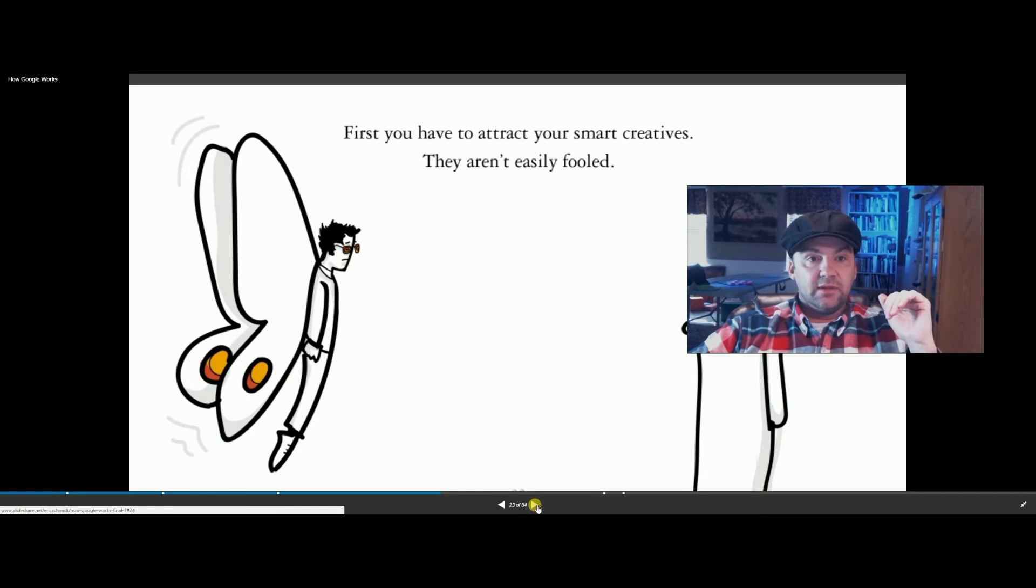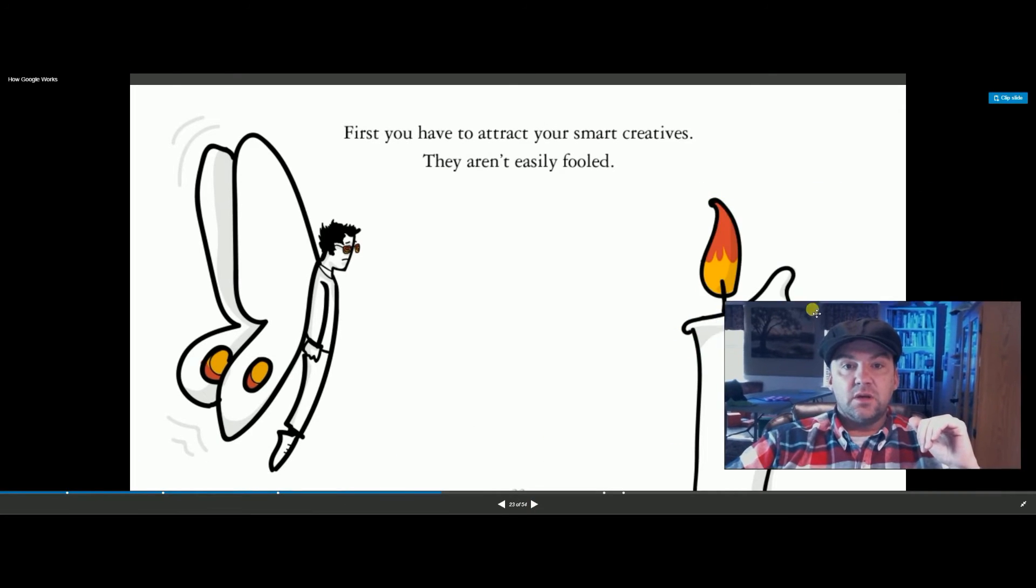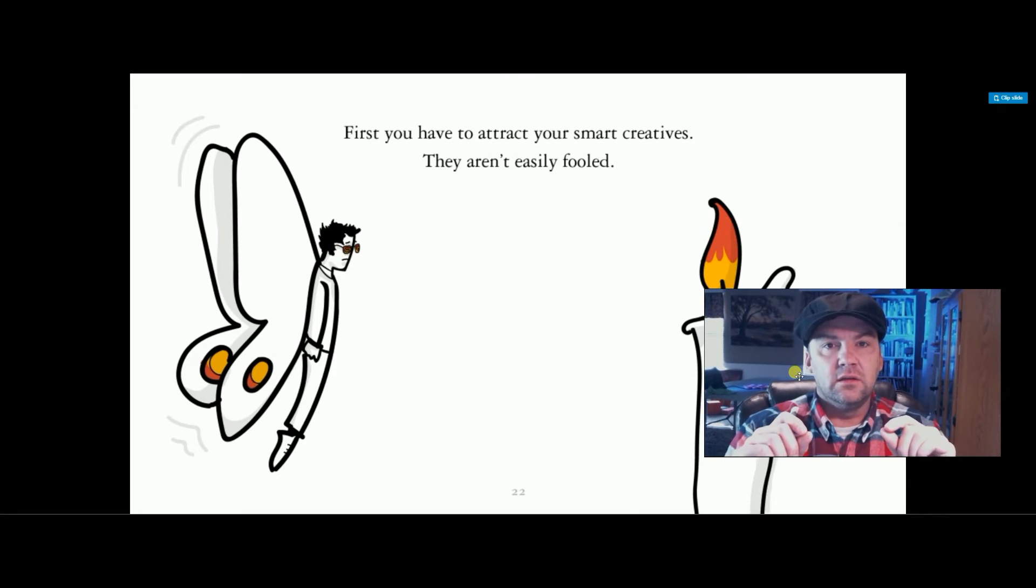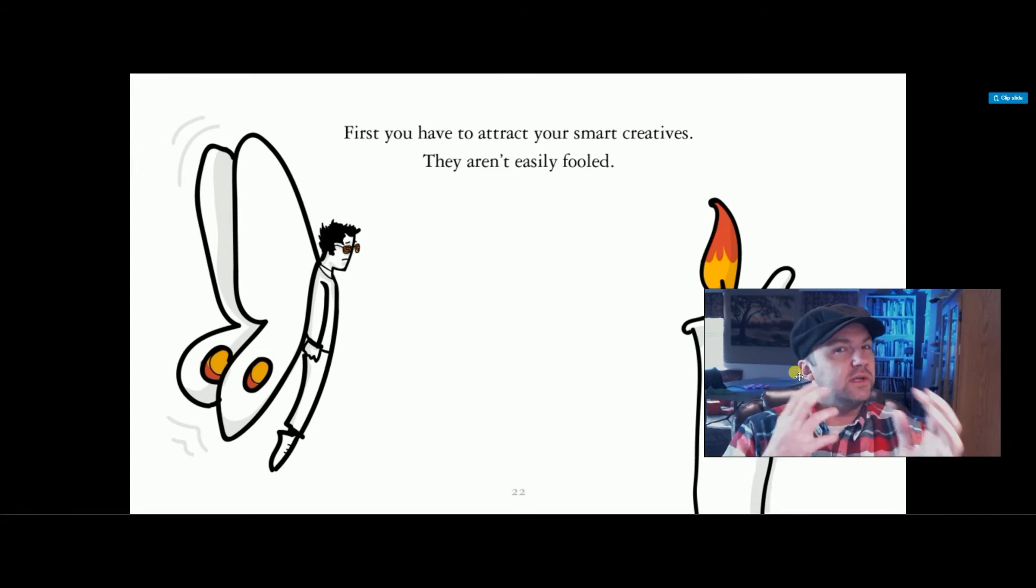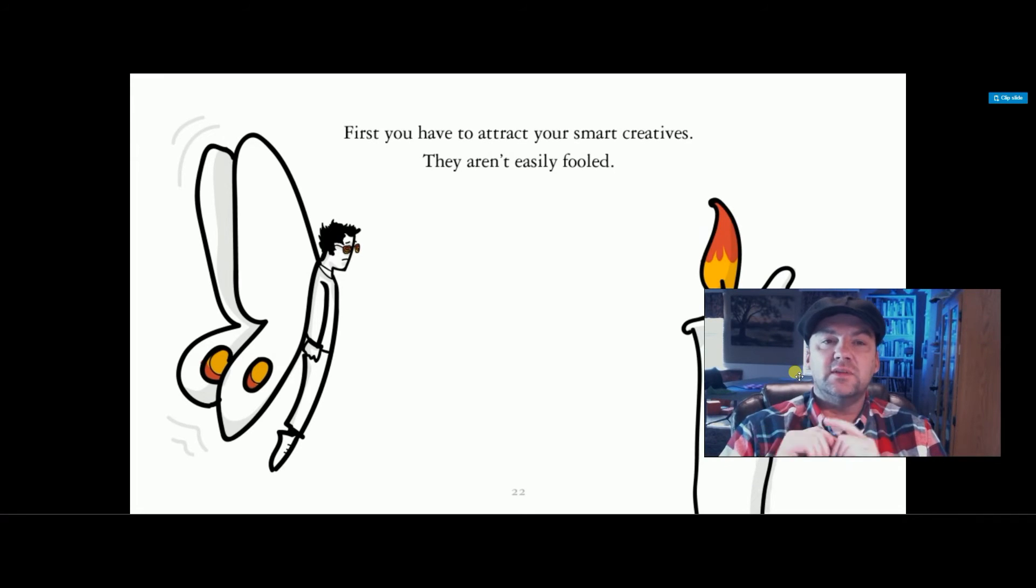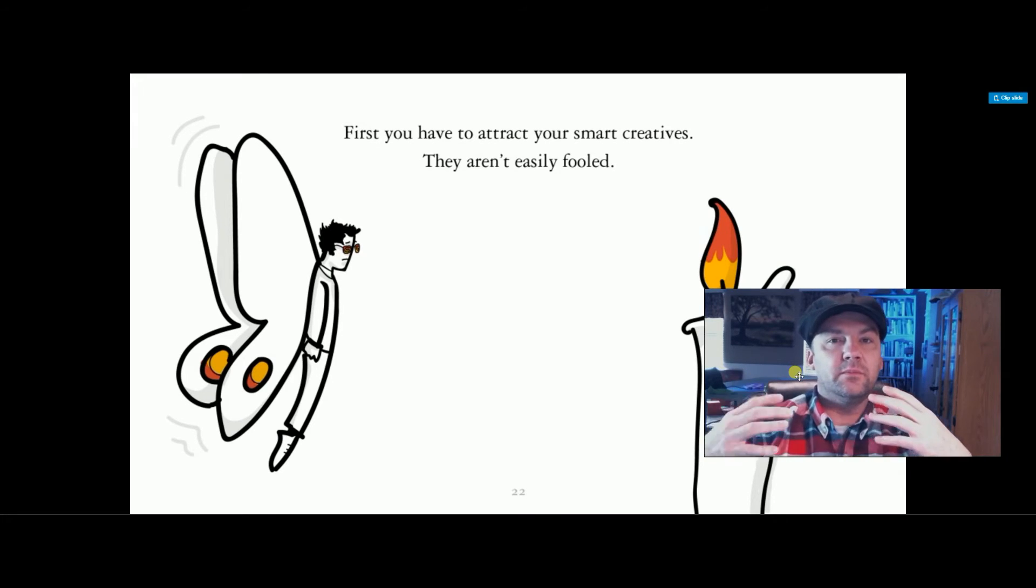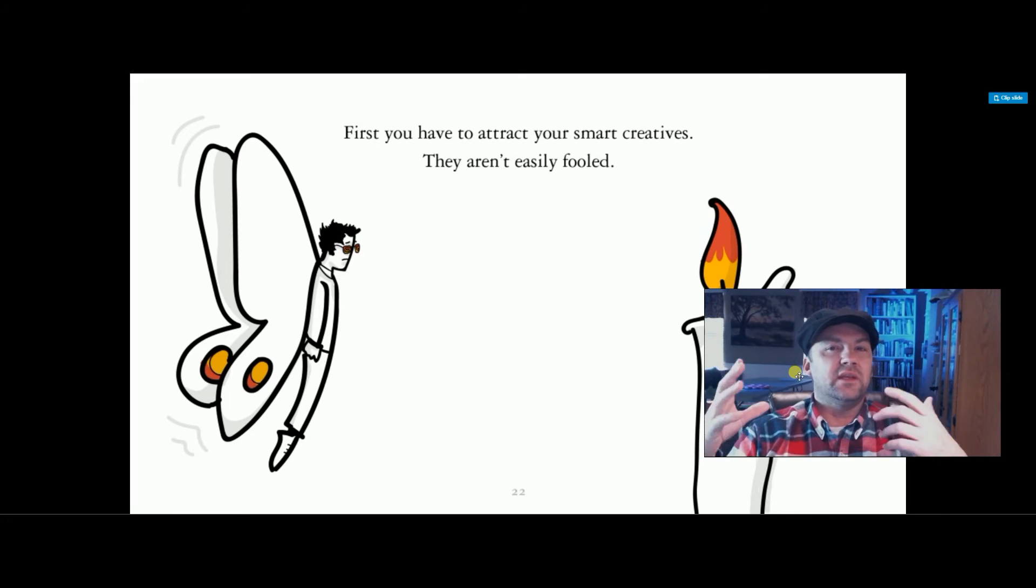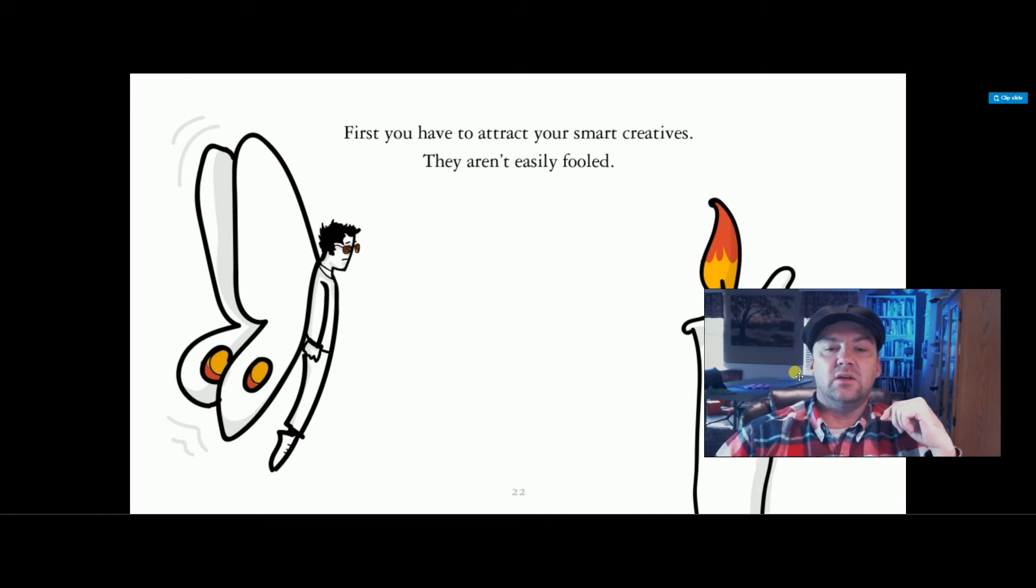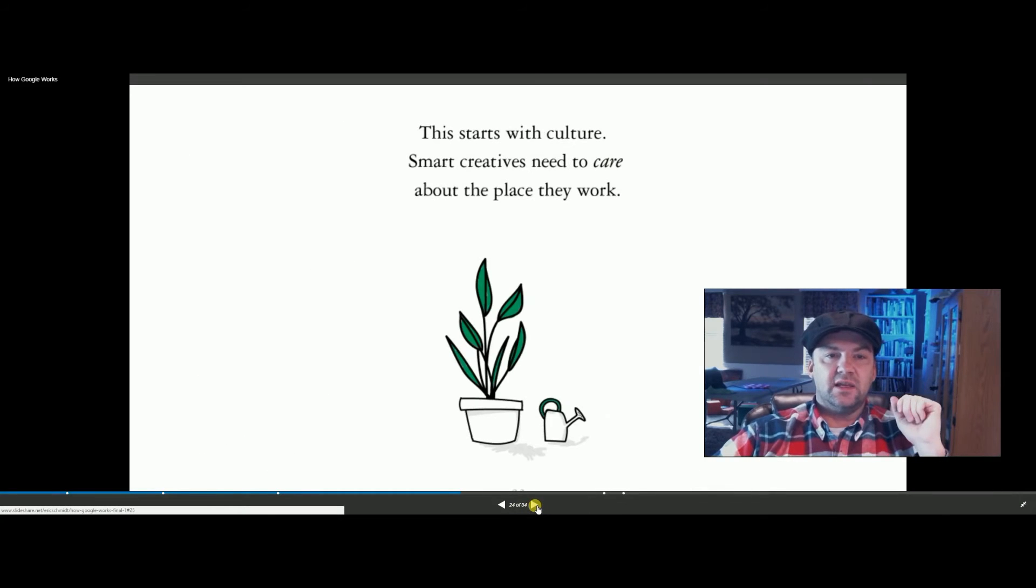So companies want to attract these smart, creative people. They don't want the dinosaurs anymore that aren't willing to learn that just know one thing. How do you do that? So it's saying smart creatives aren't easily fooled, and I have to ask here, are you trying to fool the smart creatives? Are you trying to trick them? Why do you have to fool them? I know that's not what they meant in the slide, but you can't attract the smart creatives by offering some fake pension or something in the future when they know they may not be there in more than five years. So things like that aren't going to work anymore for the smart people. That's what they're saying.